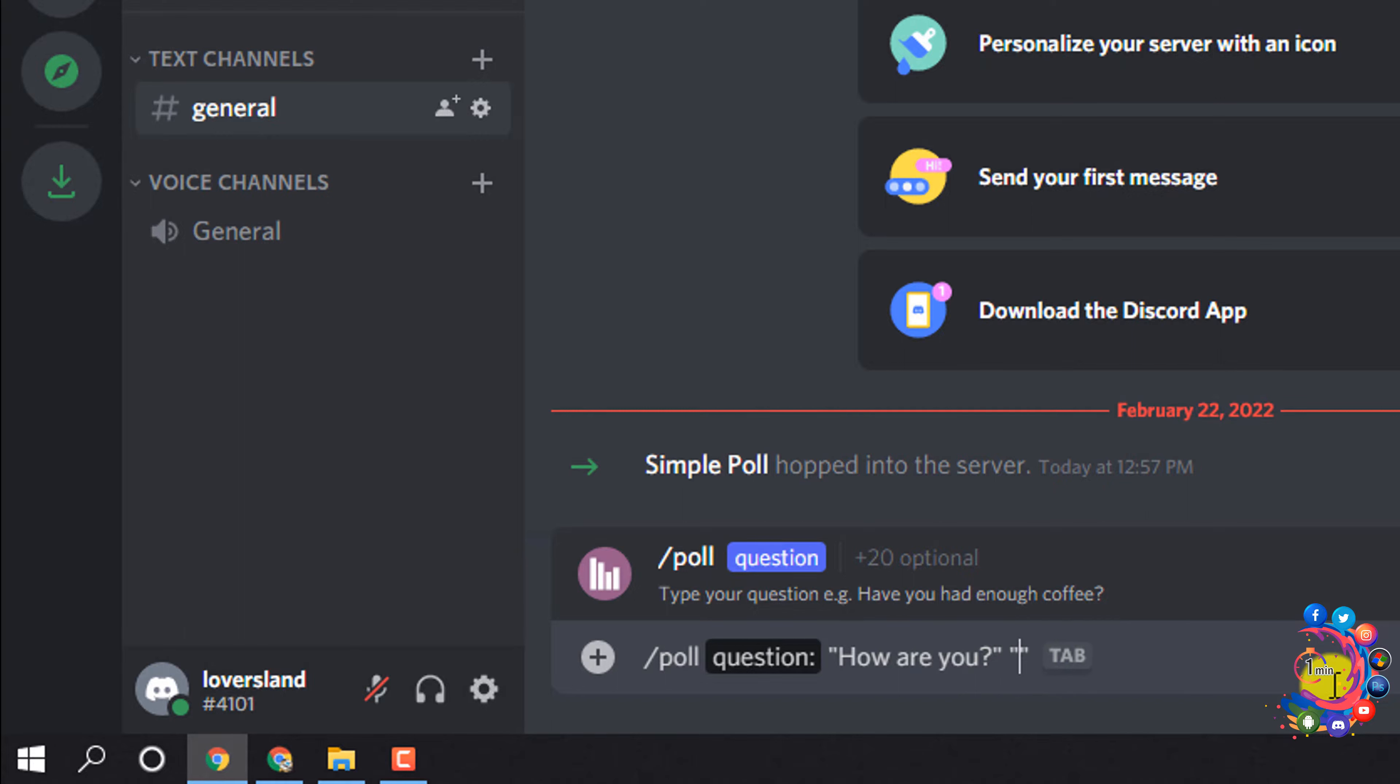So here we can see my Simple Poll bot has been added to my server, and now let's create a poll using this bot. So first of all, give a slash and type poll, and then click above this option.